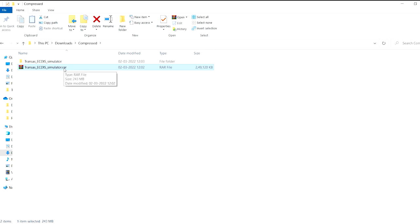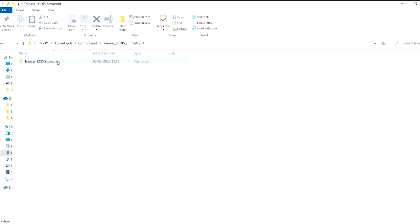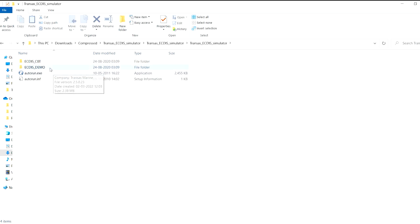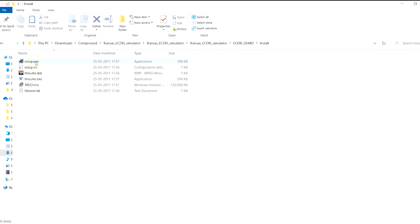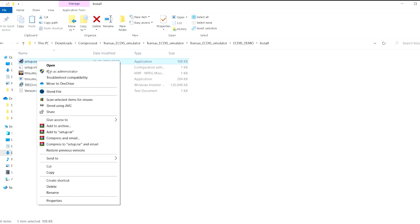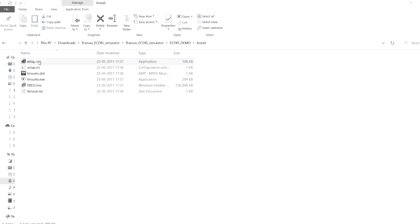Once you open it from your WinRAR software it will become something like this — it will be a normal folder. If you double click and go inside, you don't have to do anything. You just have to come to the AGDIS demo install setup, right click and run it as an administrator.